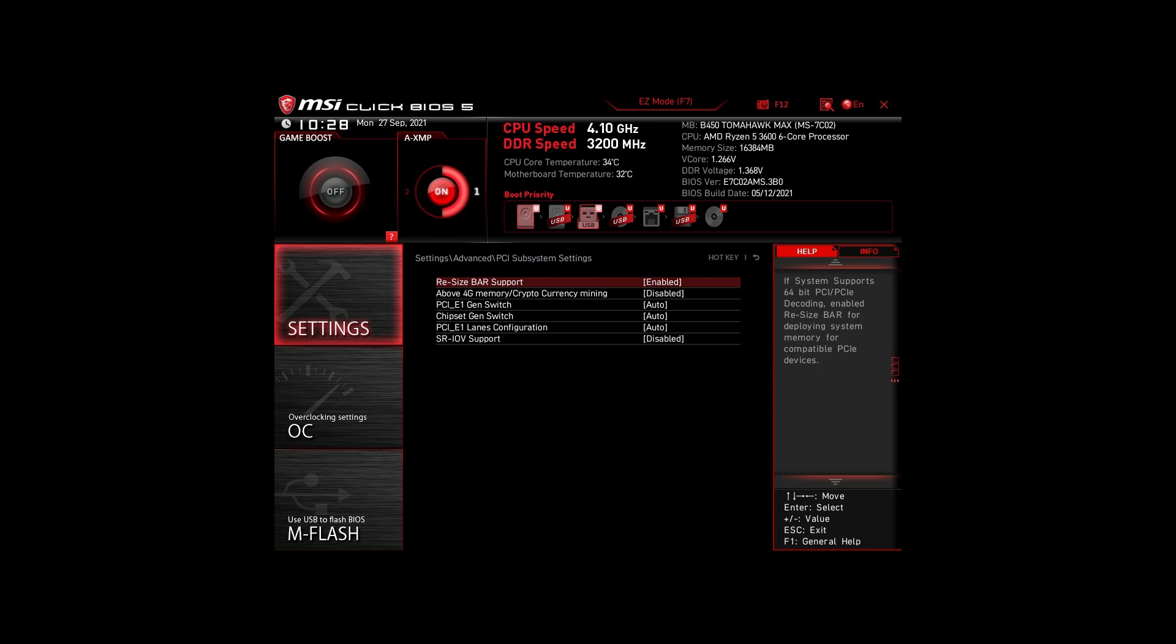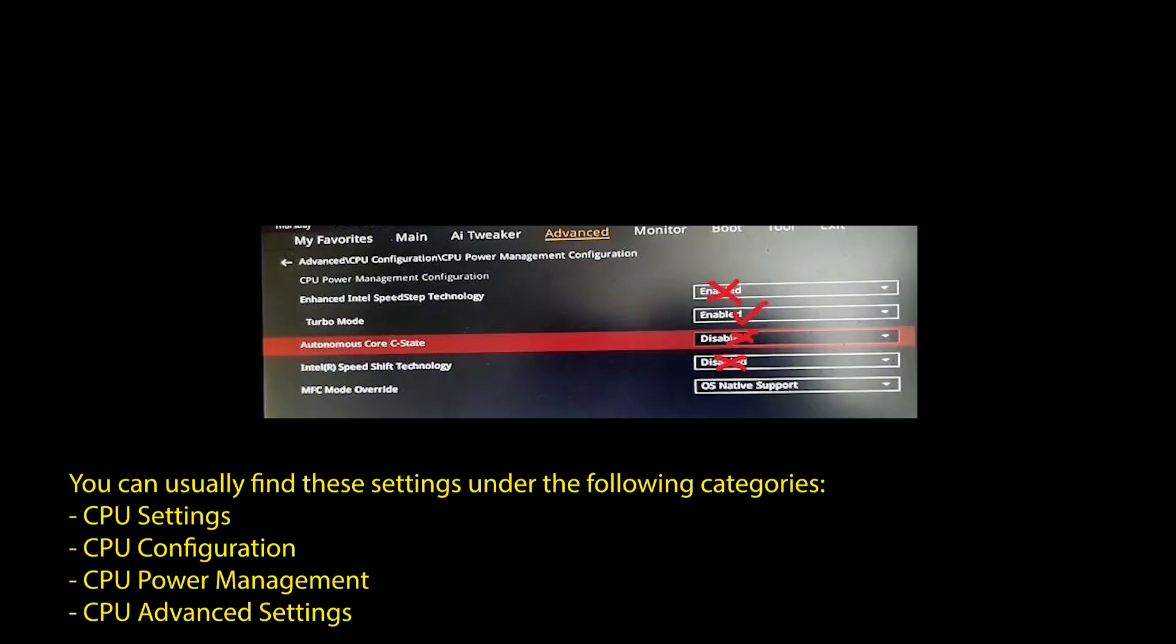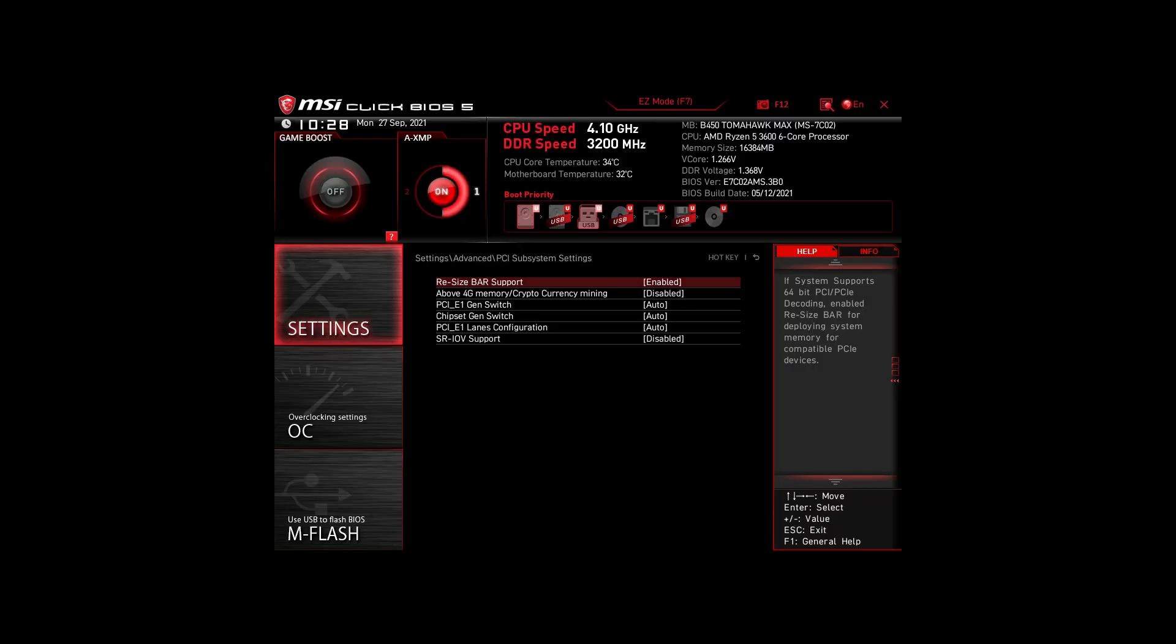Next, we have those on an Intel system. Again, enable XMP or DOCP to boost your RAM speed. Disable the following settings: Intel Speed Step, Intel Speed Shift Technology, and Intel C states. Enable Turbo Mode and Resize Bar Support. Again, these are the most impactful settings for any Intel system to boost FPS and make your CPU and RAM run optimally.